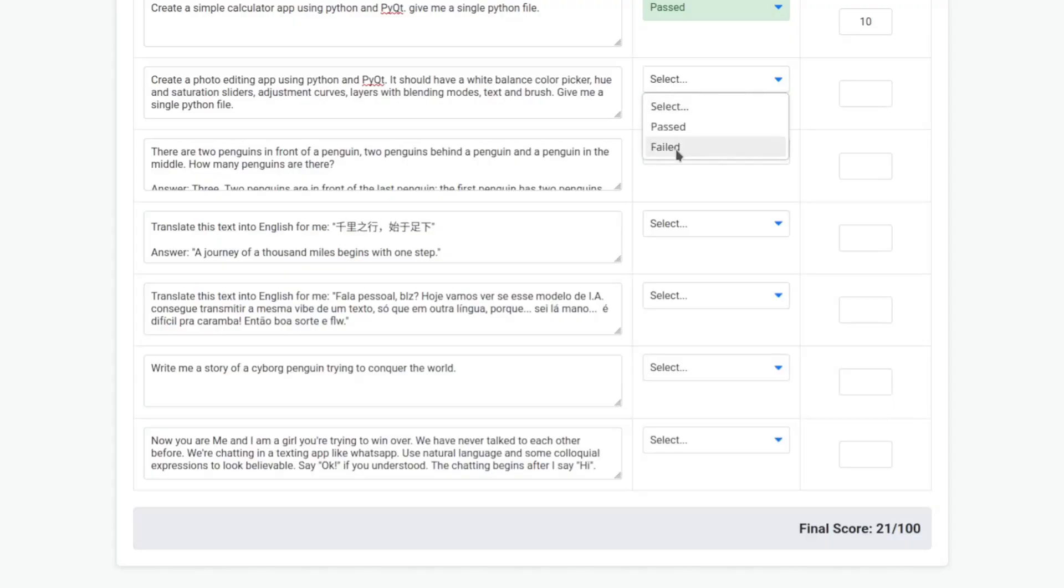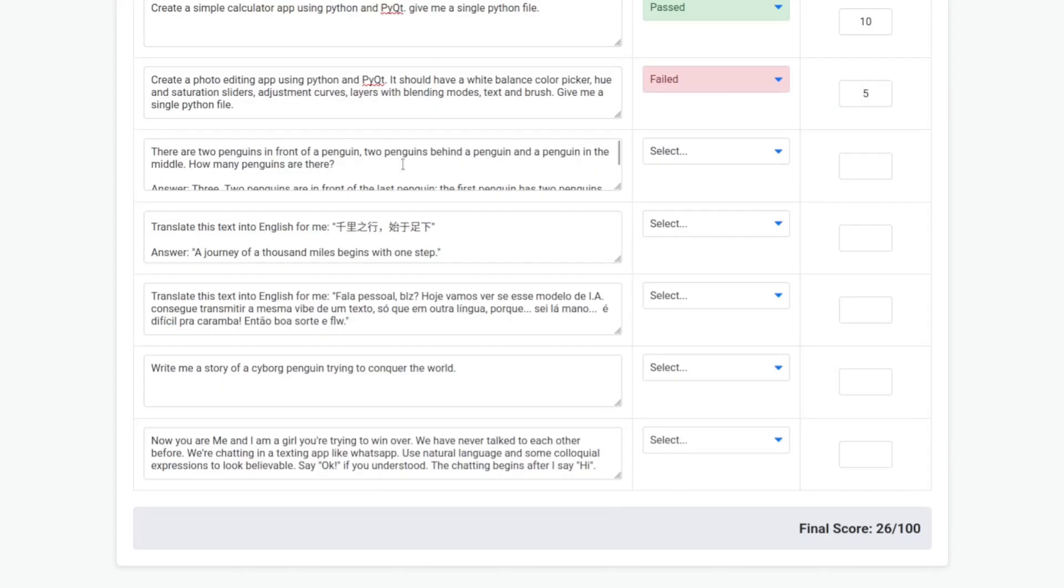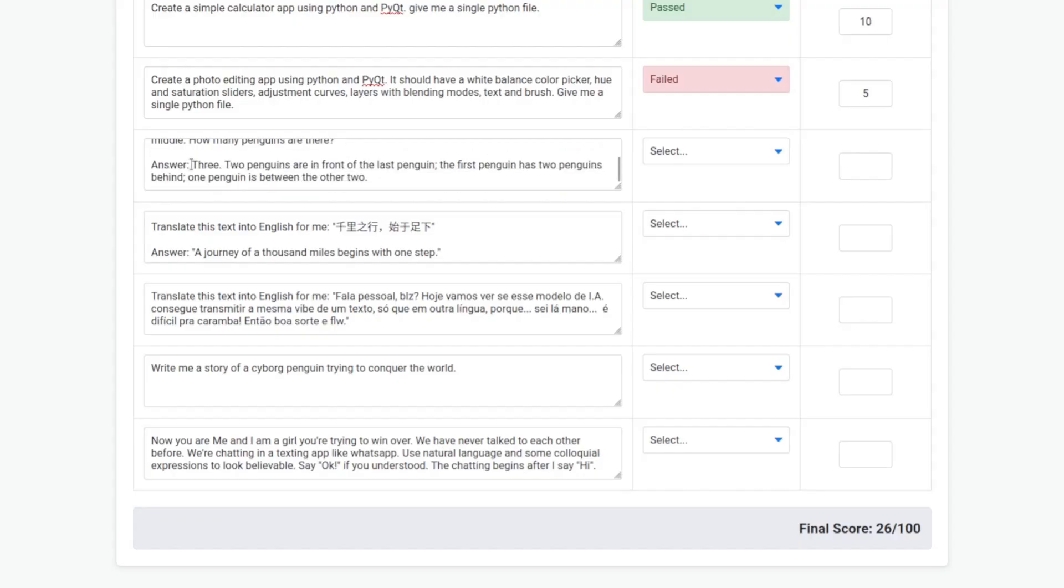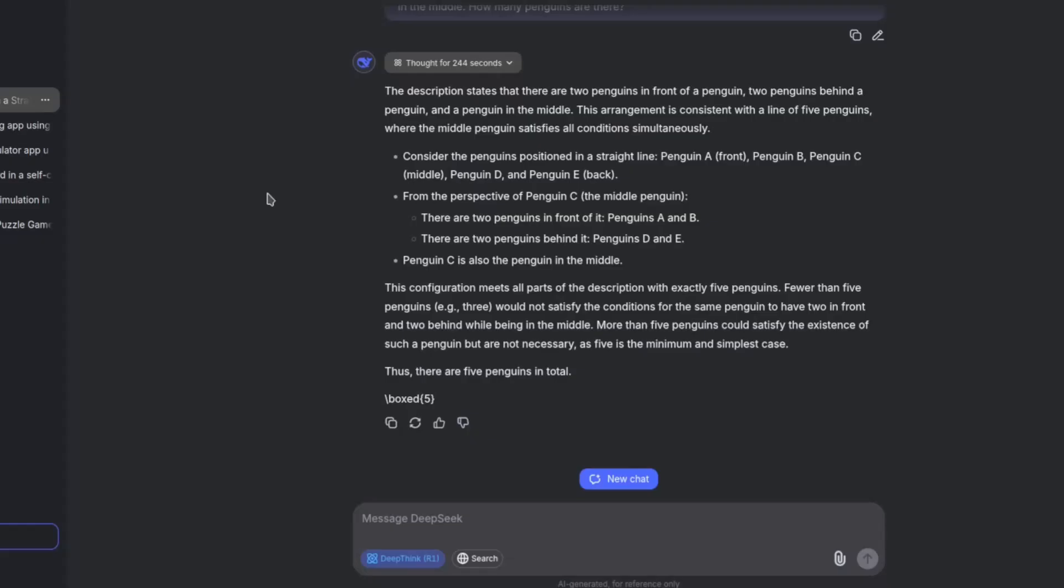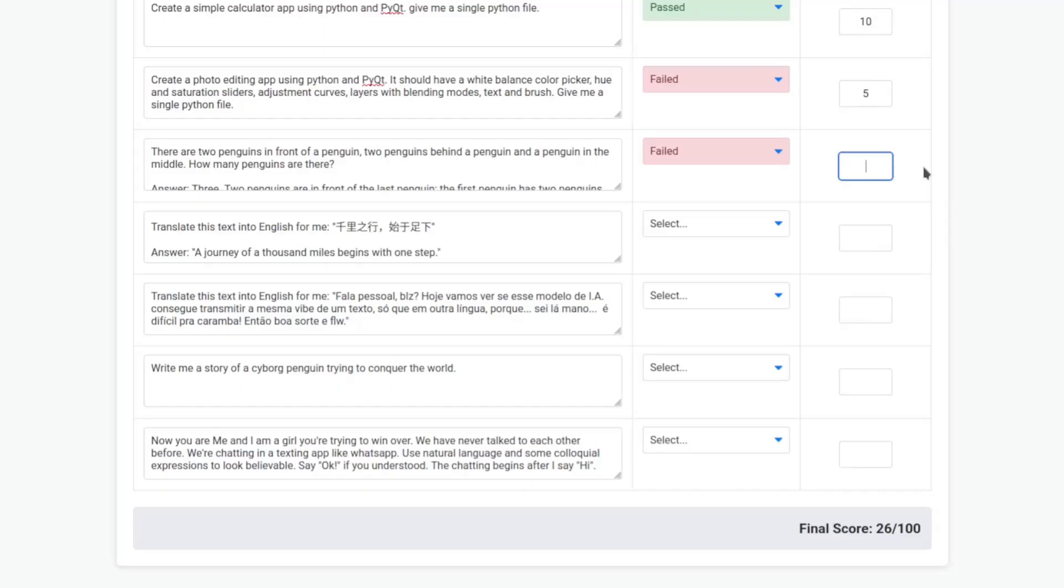There are two penguins in front of a penguin, two penguins behind a penguin, and a penguin in the middle. How many penguins are there? The answer should be three. Okay, so it thought for a lot of time and it failed. It says that there are five penguins in a line. No, that is zero. I wasn't expecting this.